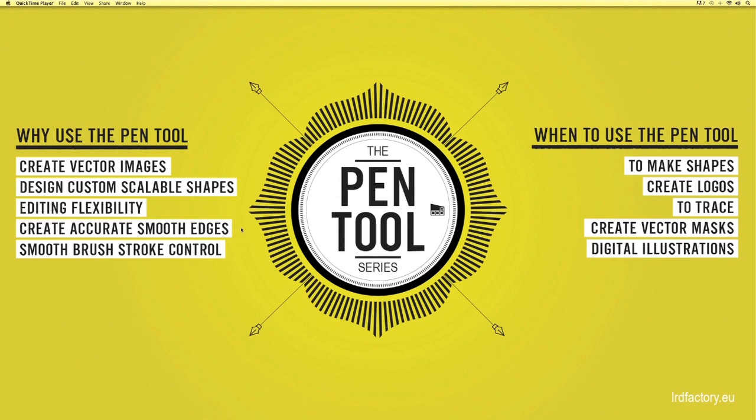Create accurate smooth edges. If you haven't used the pen tool as yet you may have already found that you have slight pixelation around your custom designs and shapes, most particularly when trying to produce straight lines at an angle.